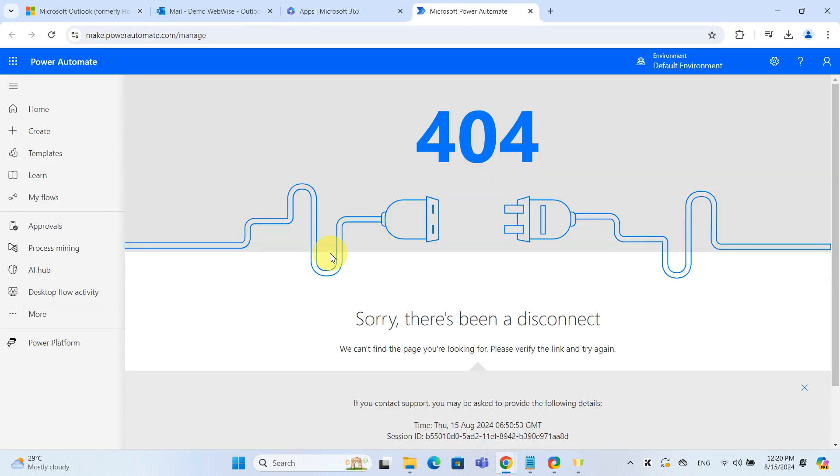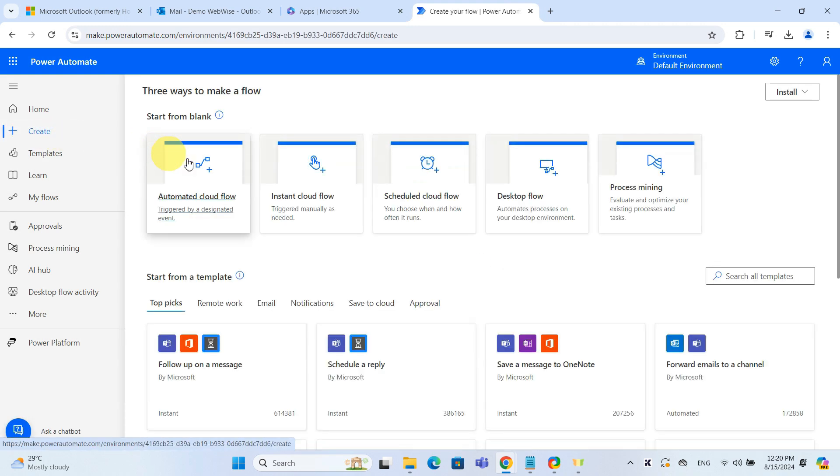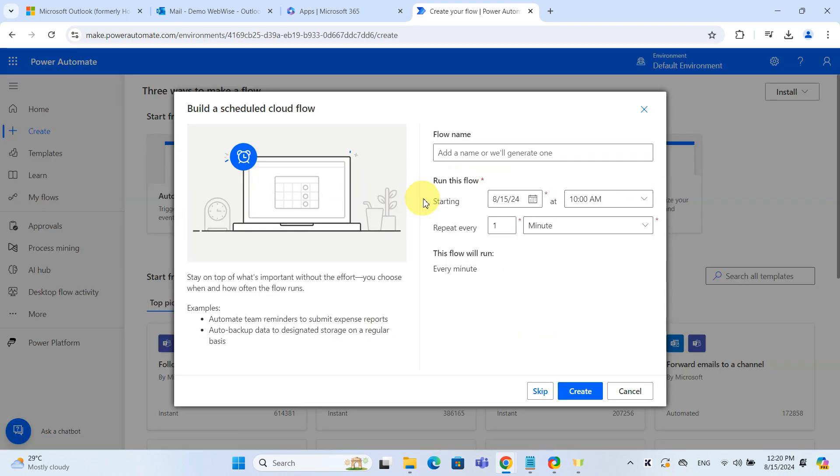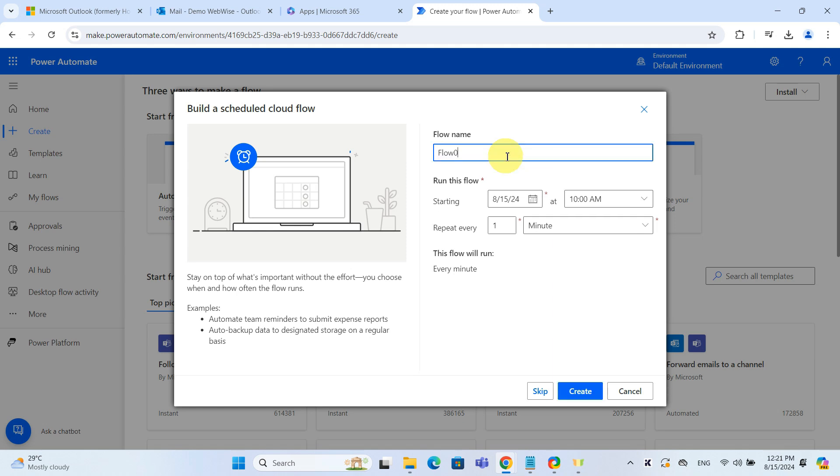Now, click Create and then choose Scheduled Cloud Flow. Name your flow and select the start date and the frequency of your emails.